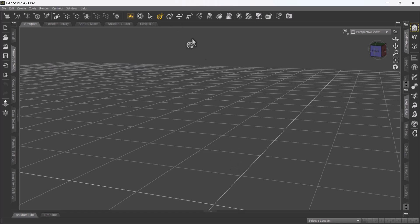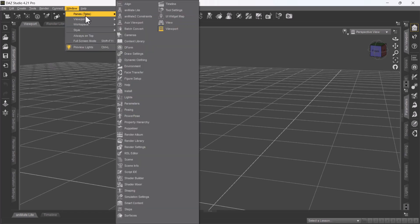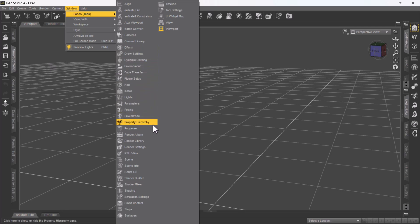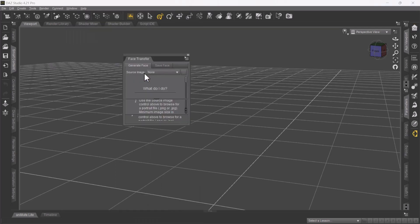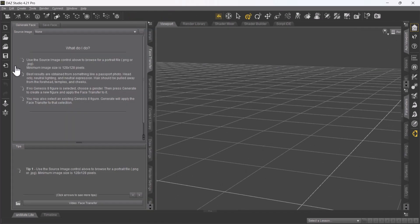Once you're at this point and you have your Face Transfer software installed, go back to Window, go to Panes, and we're gonna select the Face Transfer add-on — this should be in alphabetical order, so it's right here. Do a left click, grab and drag and put it to the side. Face Transfer will show up there. Click to open it up.